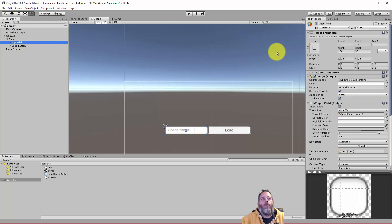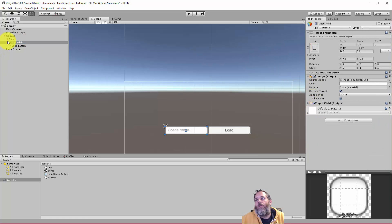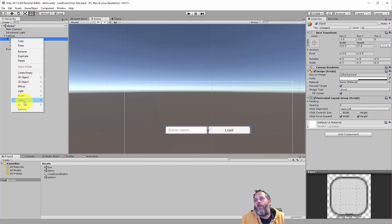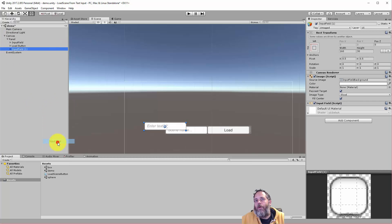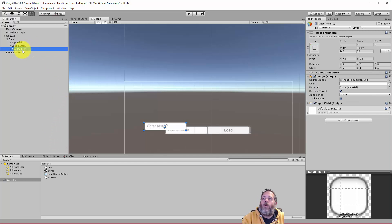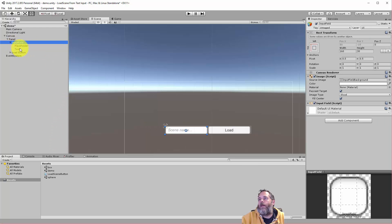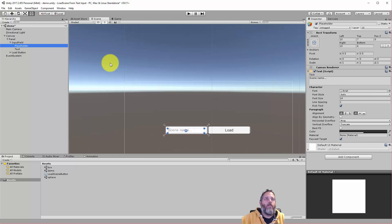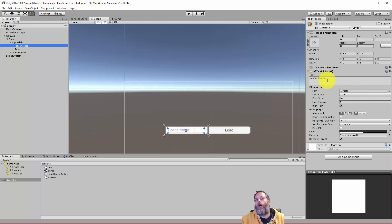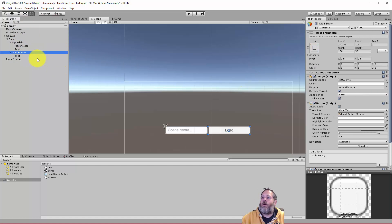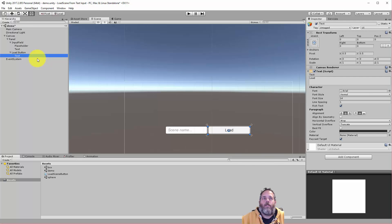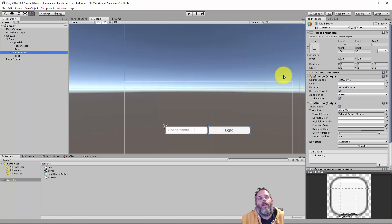Under here we've got an input field, just a standard input field. You just go right-click on a panel, go to UI and choose input field and you'll get the same thing. One change I did make though is I expanded it out and I replaced the placeholder text with the words scene name, just so that it's a little bit more obvious what that text box is for. Then we have a button and again all I changed on here was the text to say load instead of button, and we also added a script.